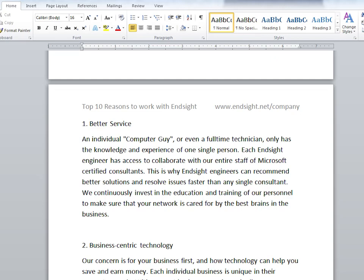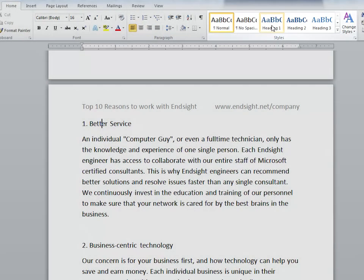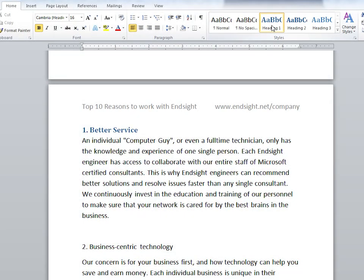Do this by putting your cursor on one of the headings and then go to the home tab under the styles section and click heading 1. You can do this for the next heading as well.